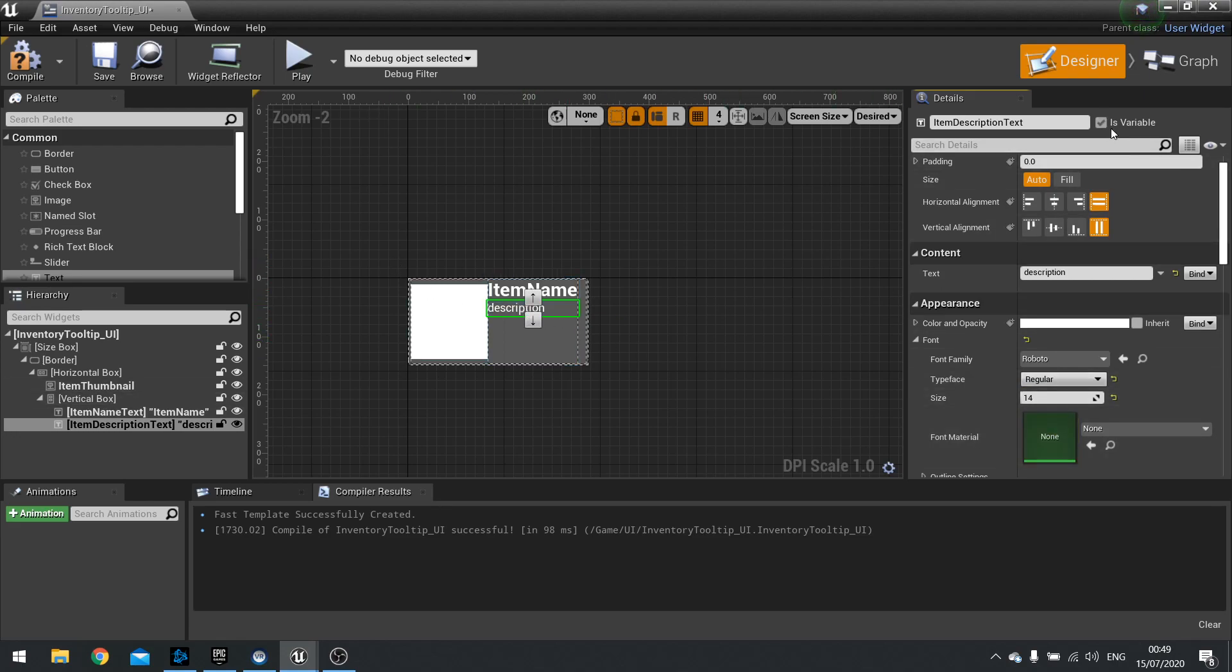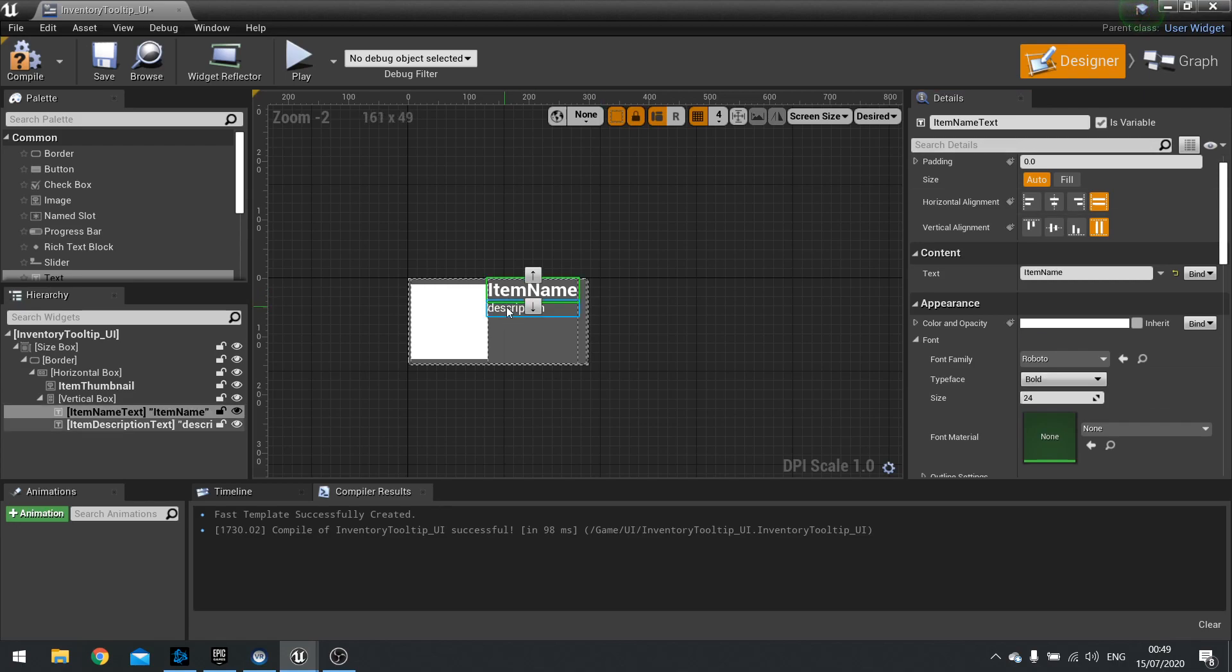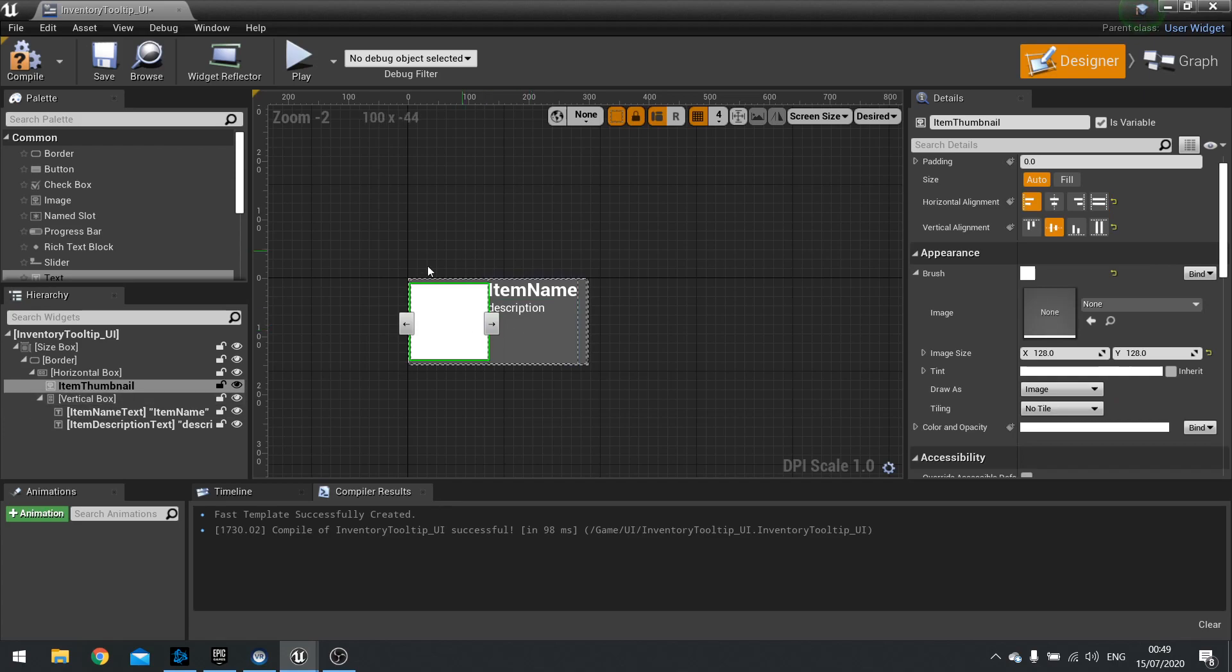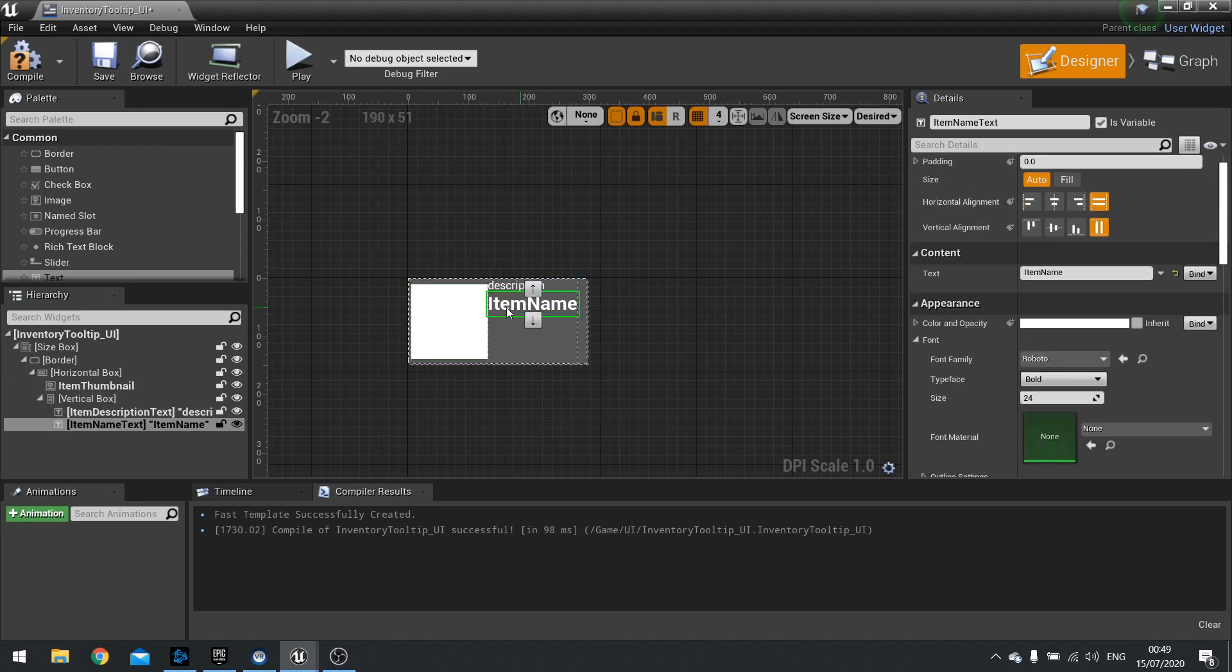So you need to make things is variable true for things that are going to change throughout the game. So name, description and image are all going to change. So these all need to be is variable.